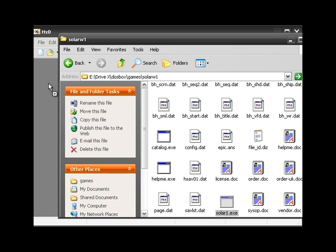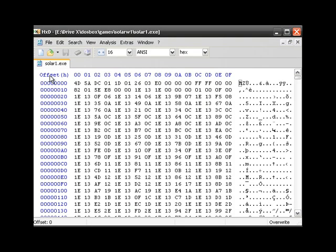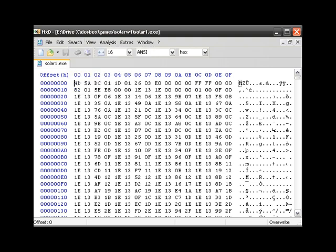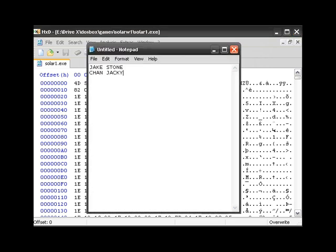I'm going to drag and drop the main executable into my hex editor. And now I can... Let's see. So I'm going to change it like that. Jake into Chan and Stone into Jackie.